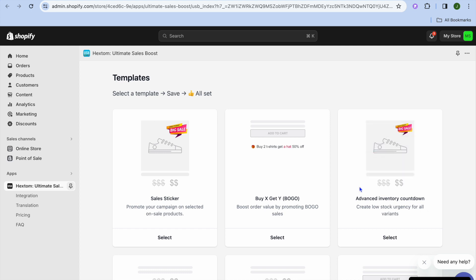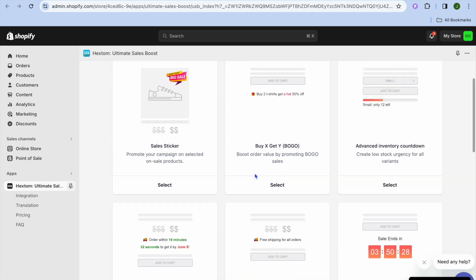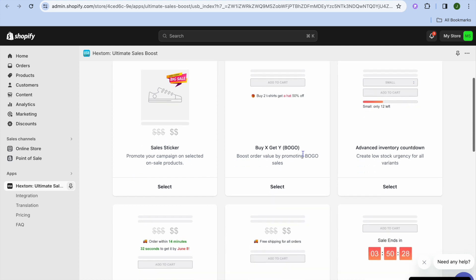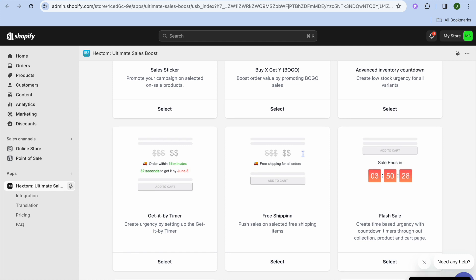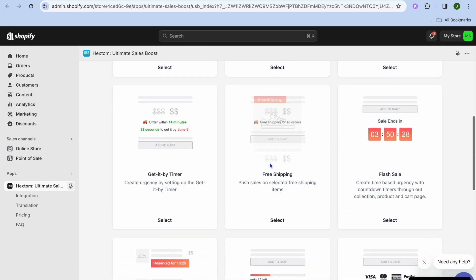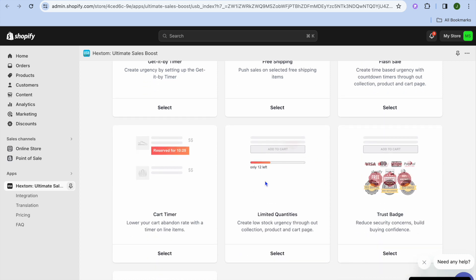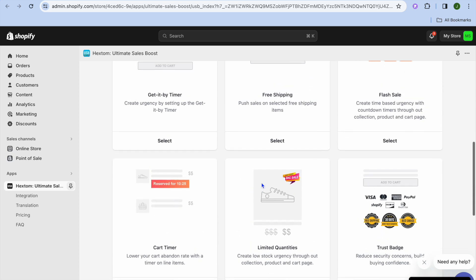Once on the dashboard, you can see the different features that you can use. You can add their sales sticker, you can also use the Buy X Get Y bundle sale if you want. You can scroll down and you can see the free shipping icon that we will be adding right here.